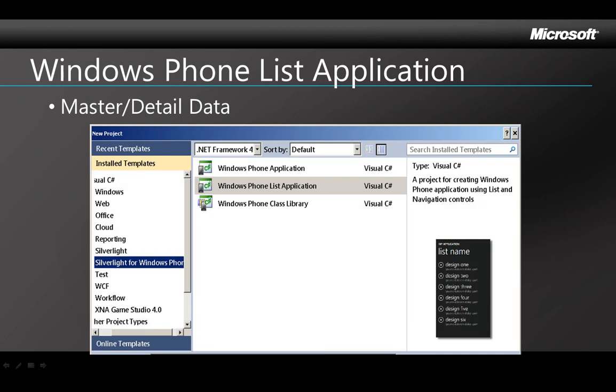One of the Silverlight phone project templates that's available when you start a new project is a Windows Phone List application. The text over here on the right explains that it's a project that gives you a built-in list and navigation controls and there's a picture of what a list might look like. List applications are really practical for lots of phone applications that display data for the user. And you'll see in the demo in a minute that the template makes it really easy to create a master detail app very quickly.